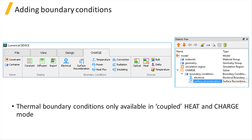Here we only discuss the electrical boundary conditions available for the charge solver. The thermal boundary conditions are only available in coupled heat and charge simulation mode. For information about thermal boundary conditions, you can refer to the heat solver online course or the related link below.